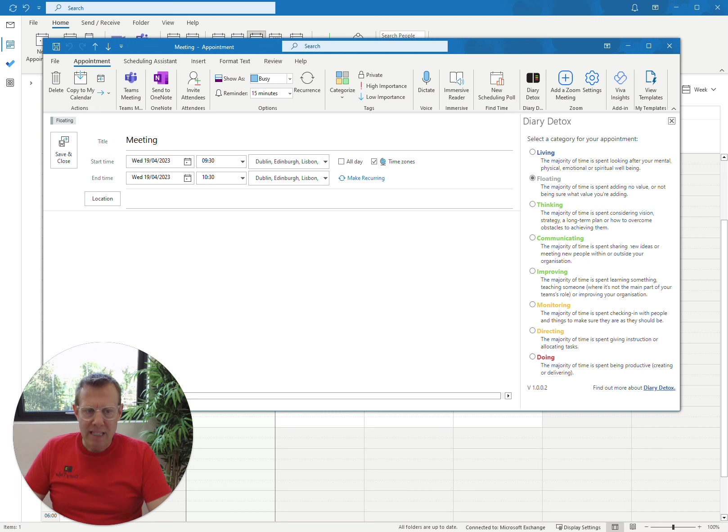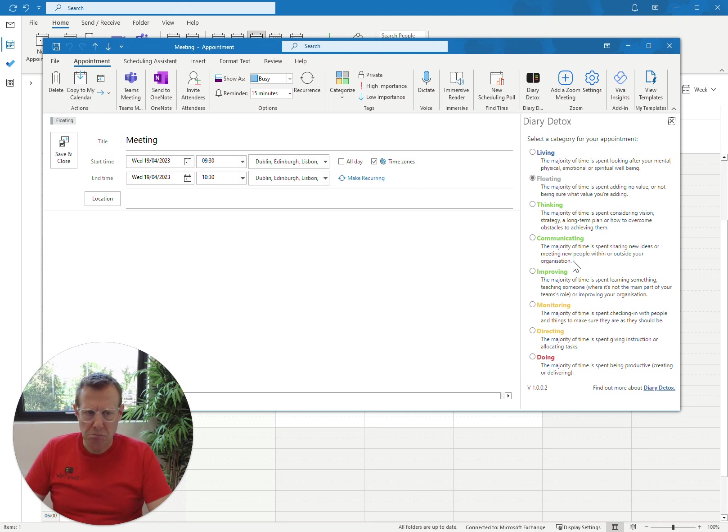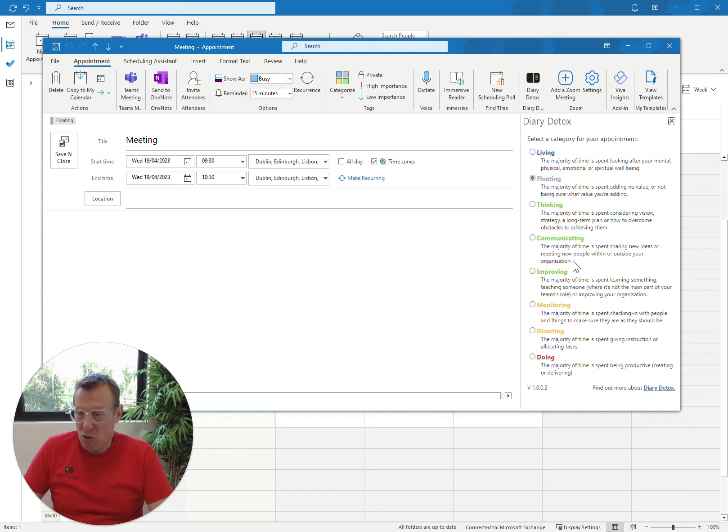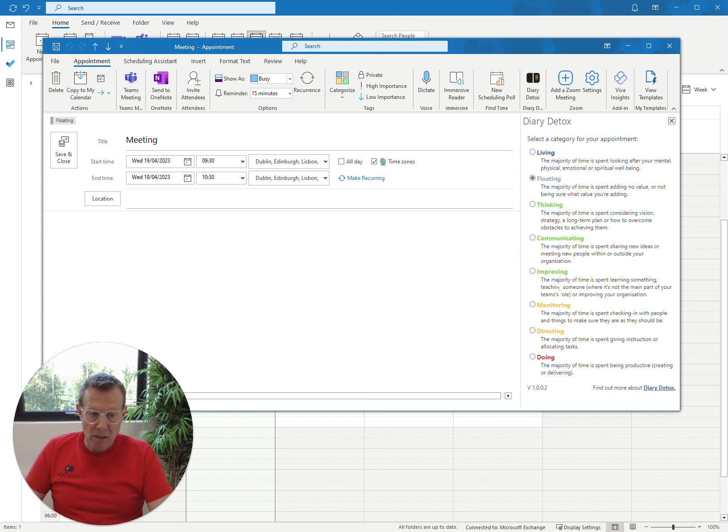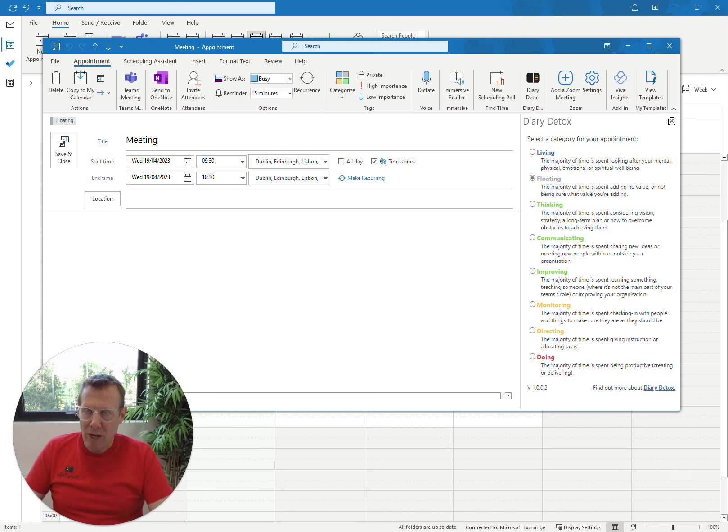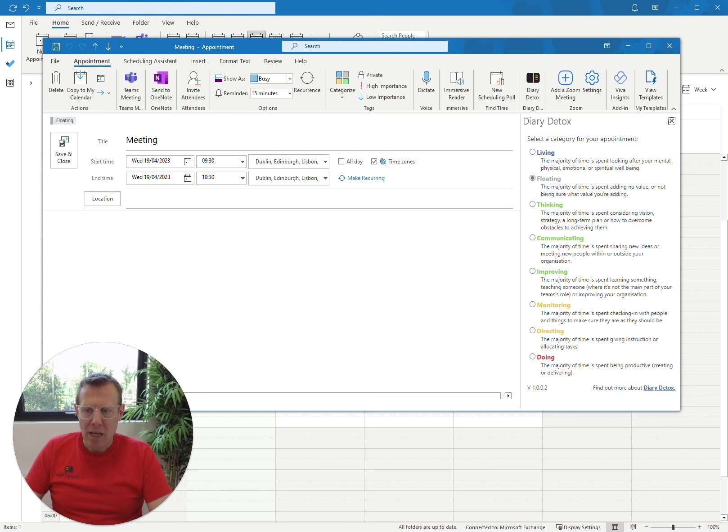So the next one. The majority of time is spent sharing new ideas or meeting new people within or outside your organization. We might do some of that, but that's not what the majority of time is. Is the majority of time spent learning something, teaching someone where it's not part of your team's role, or improving your organization? Well, again, we hope that the project will do that, but that's not the real point of this meeting.